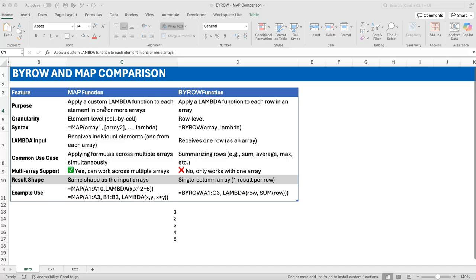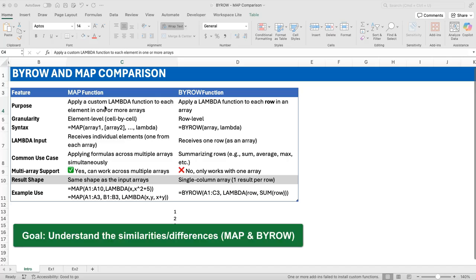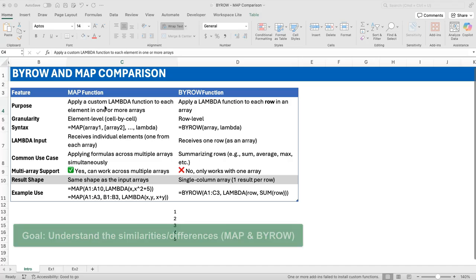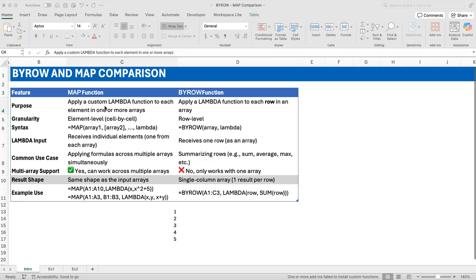My objective is not to solve every problem that MAP and BYROW can solve, but just to compare and contrast both, so that when you see a problem you are clear in your mind which one to use and which one wouldn't work. When it doesn't work, it's not a shock — it's more like 'yes, I expected this.' I want you to have a better understanding of how these functions work and how they don't work.